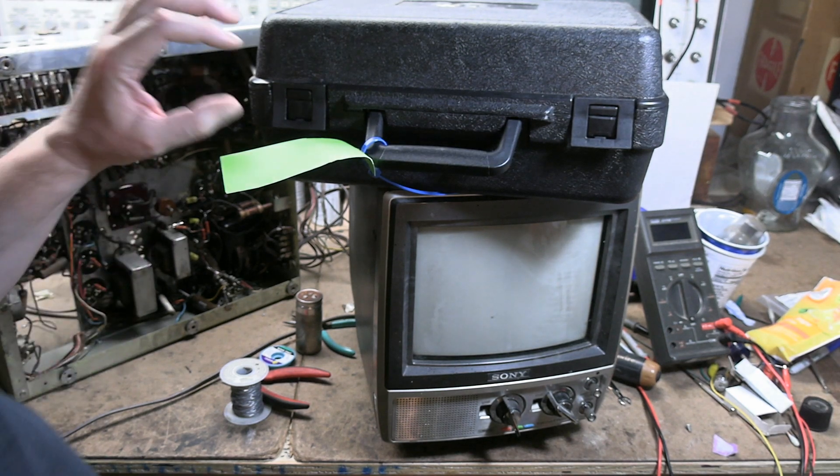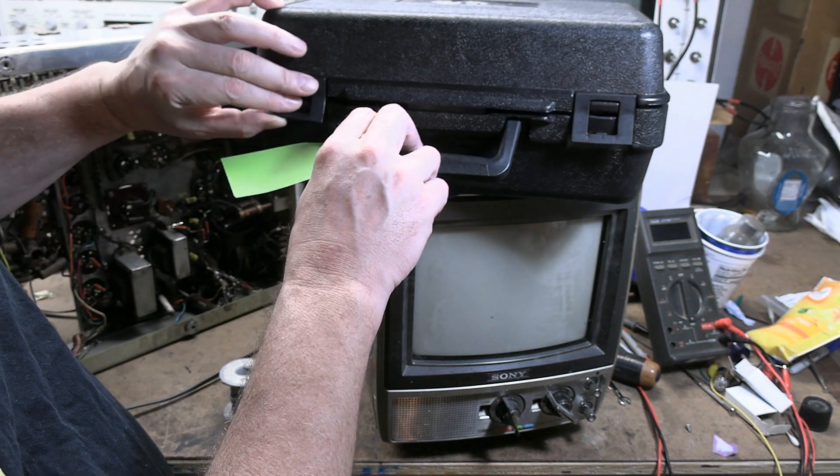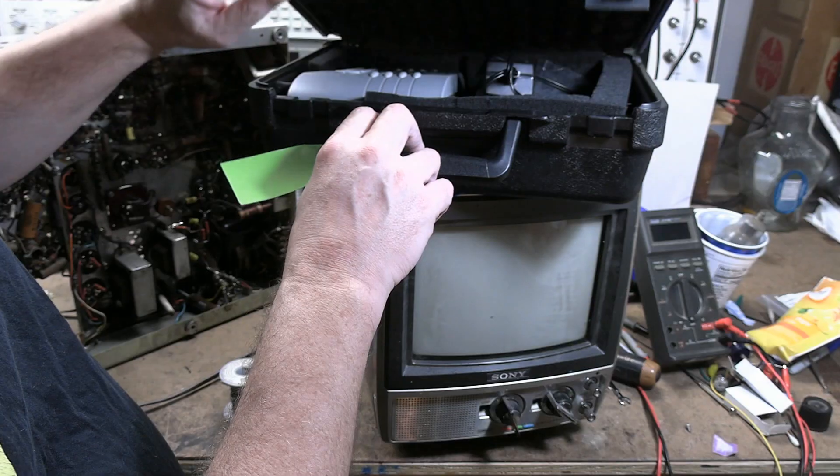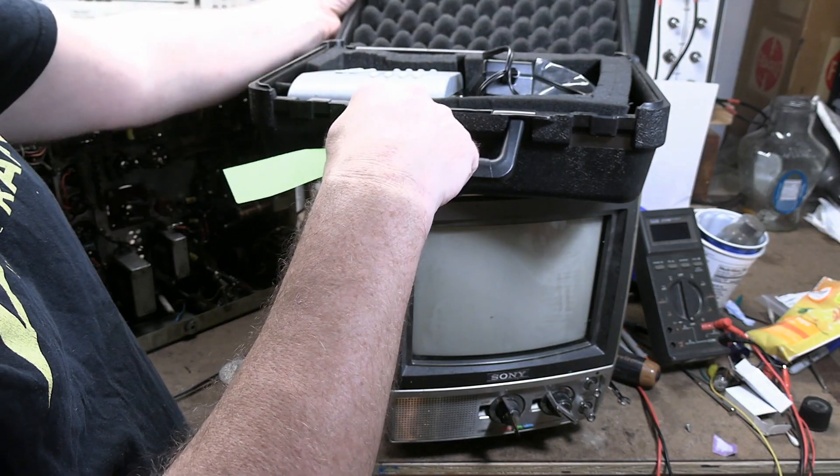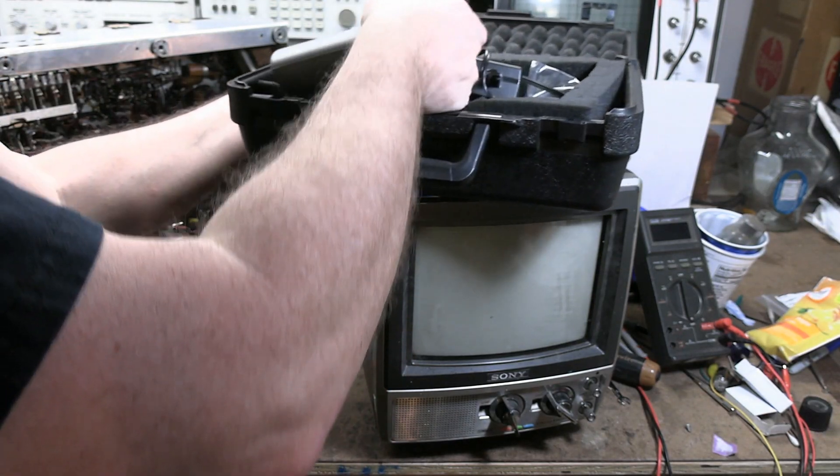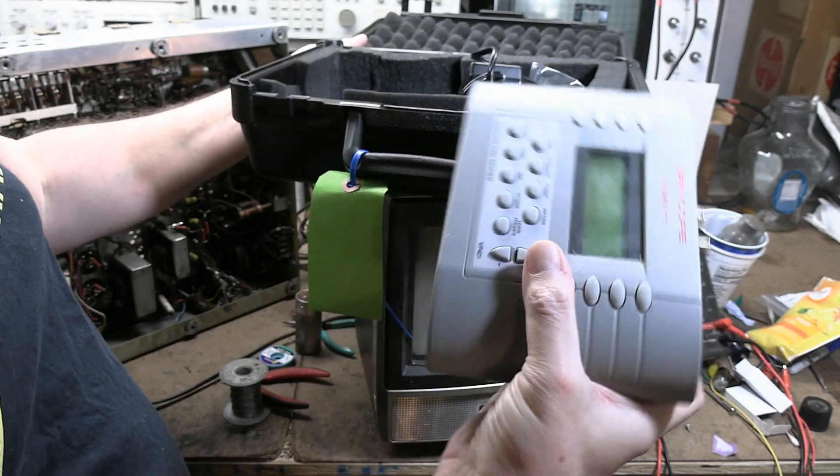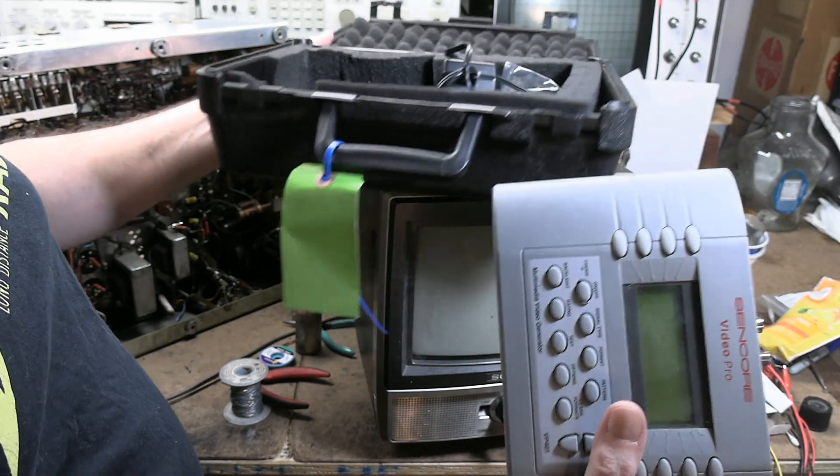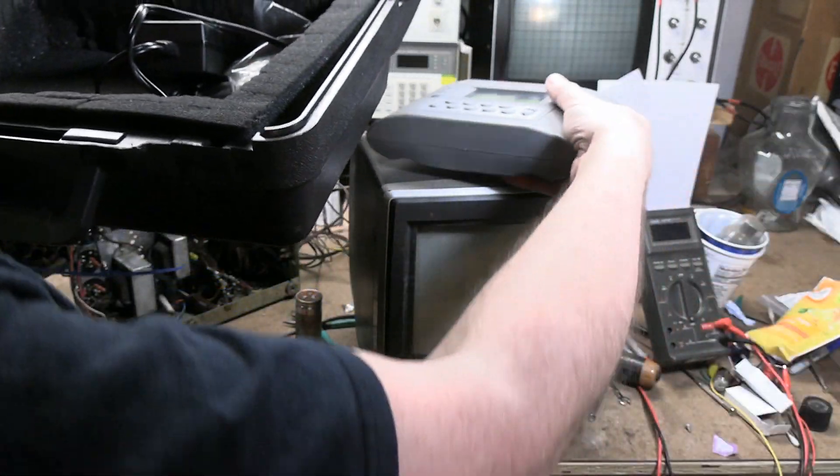Hey guys, you may have seen my recent Christmas unboxing video where I showed some items I picked up recently including this guy which is a Suncor VP401 Video Pro Test Pattern Generator. I want to give it a whirl in this video.